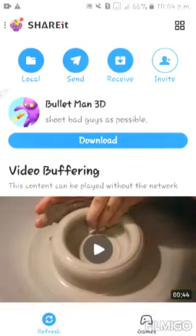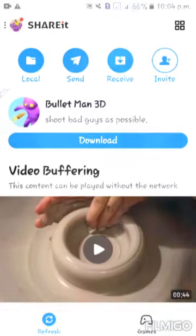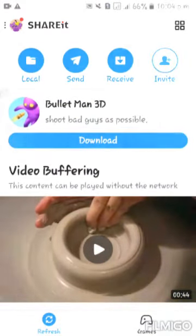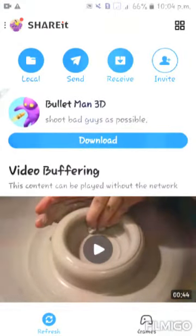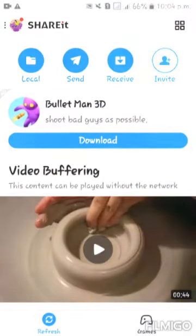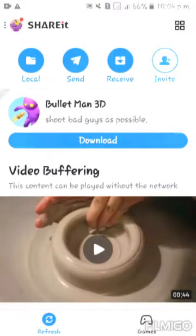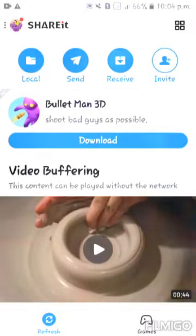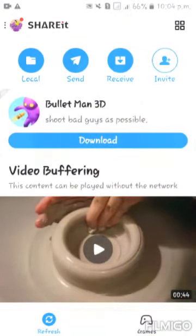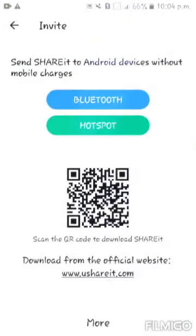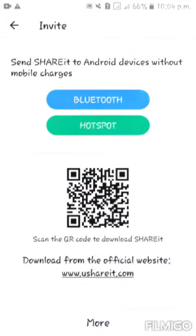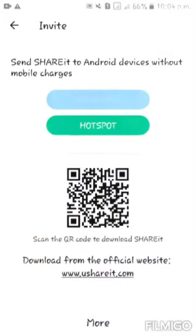This is local — send, receive, invite. If you want to click on the app, you can click on the invite button. You can download the app.